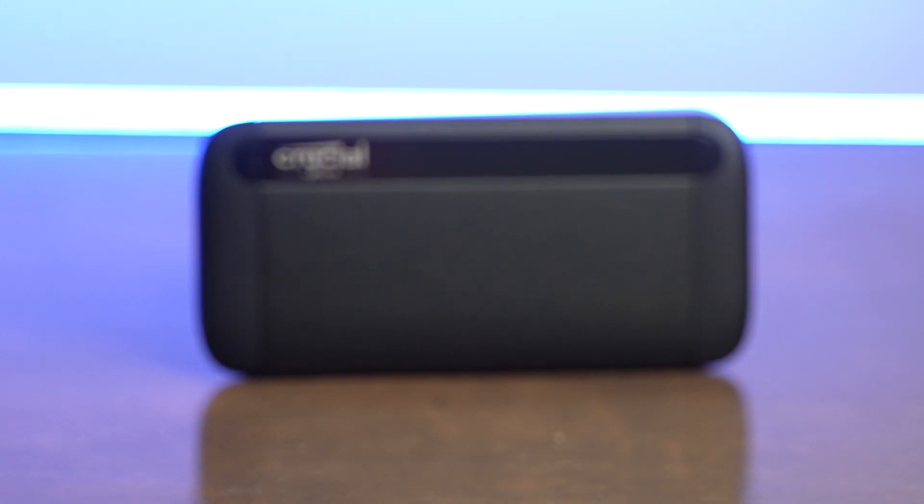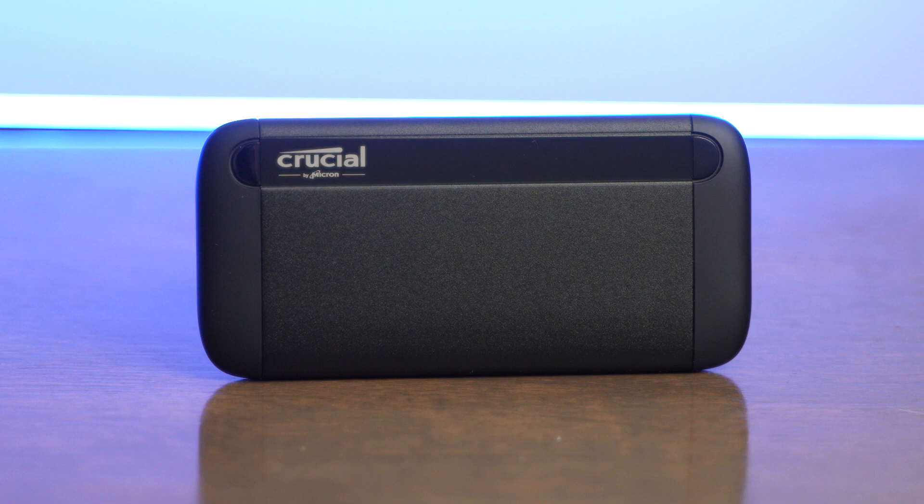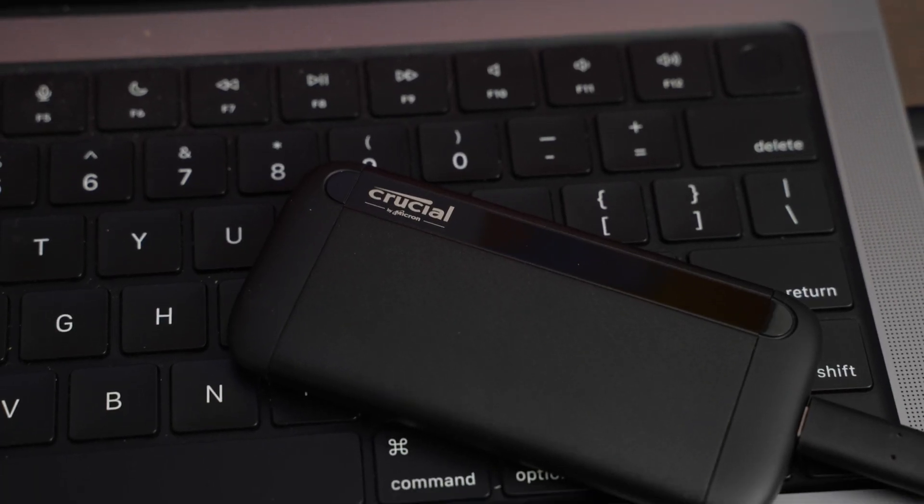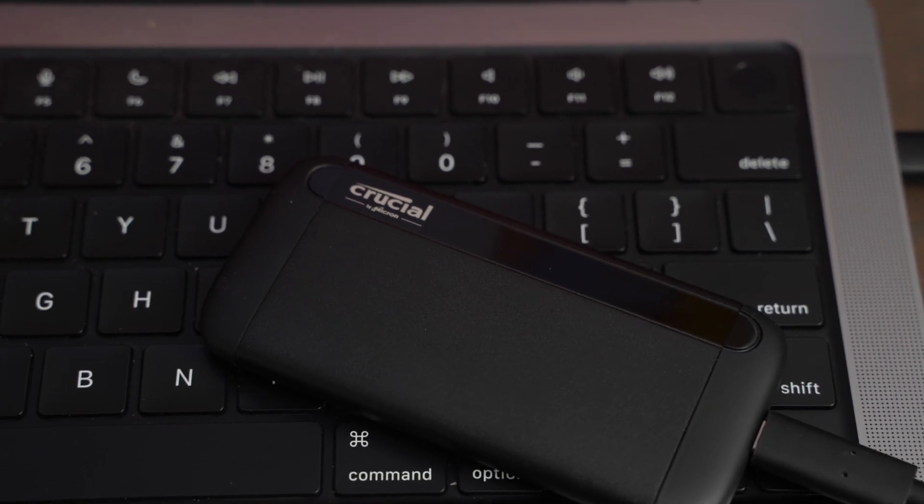This hard drive is great for storing files, but you can also edit off of it, especially if you're storing the original media on the external hard drive and using proxy files on your computer hard drive.